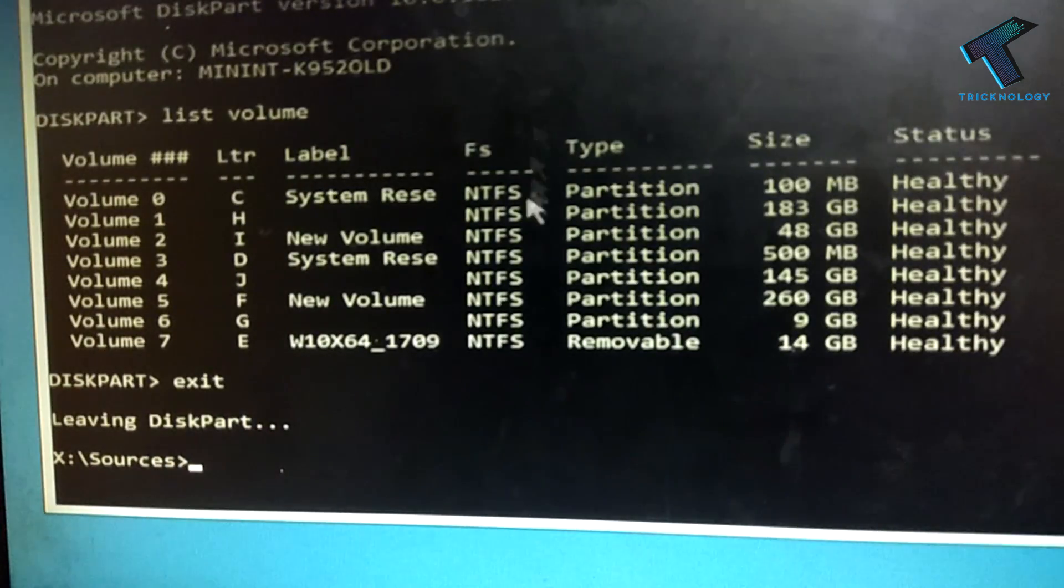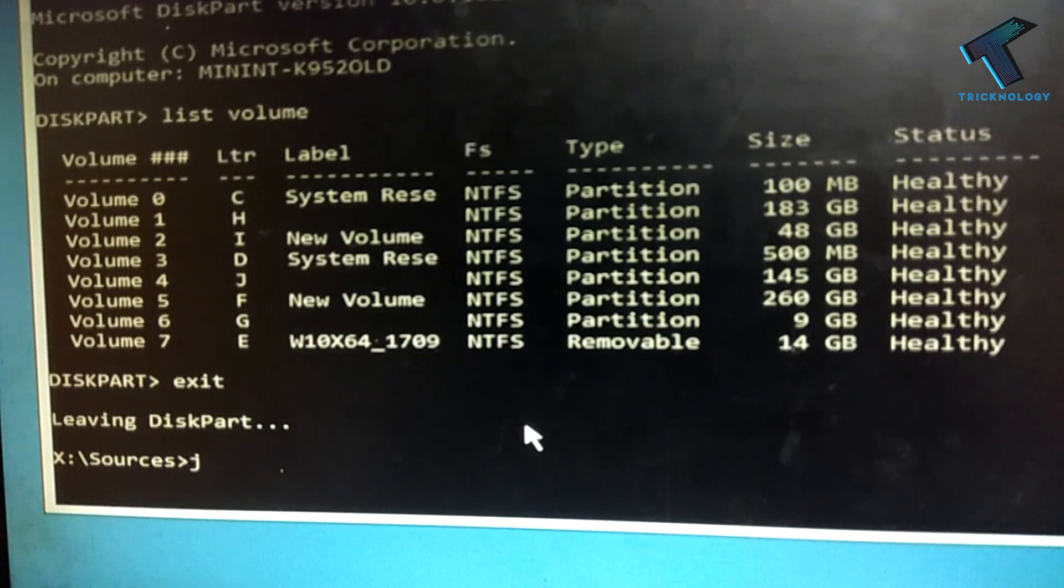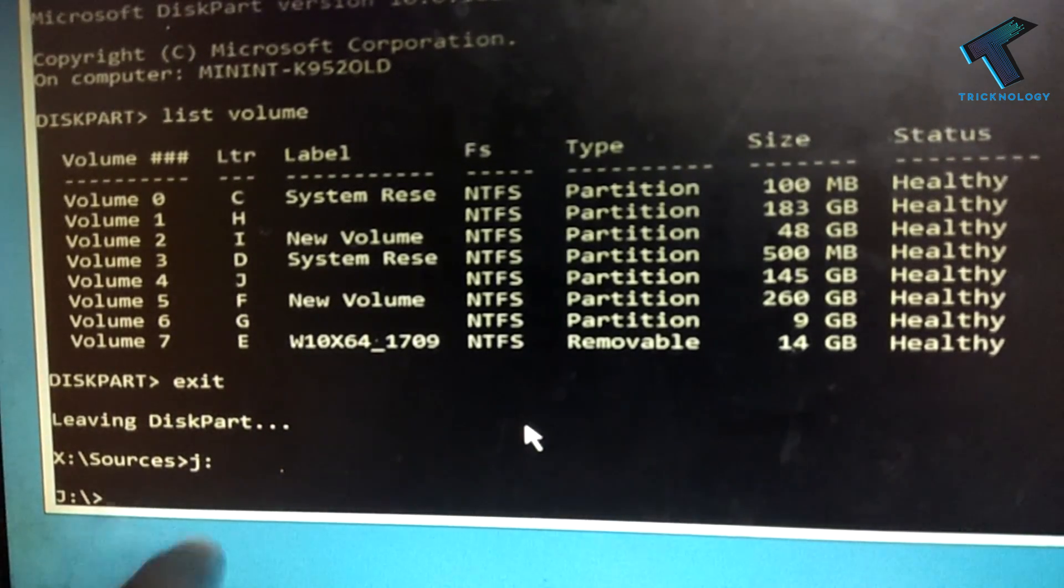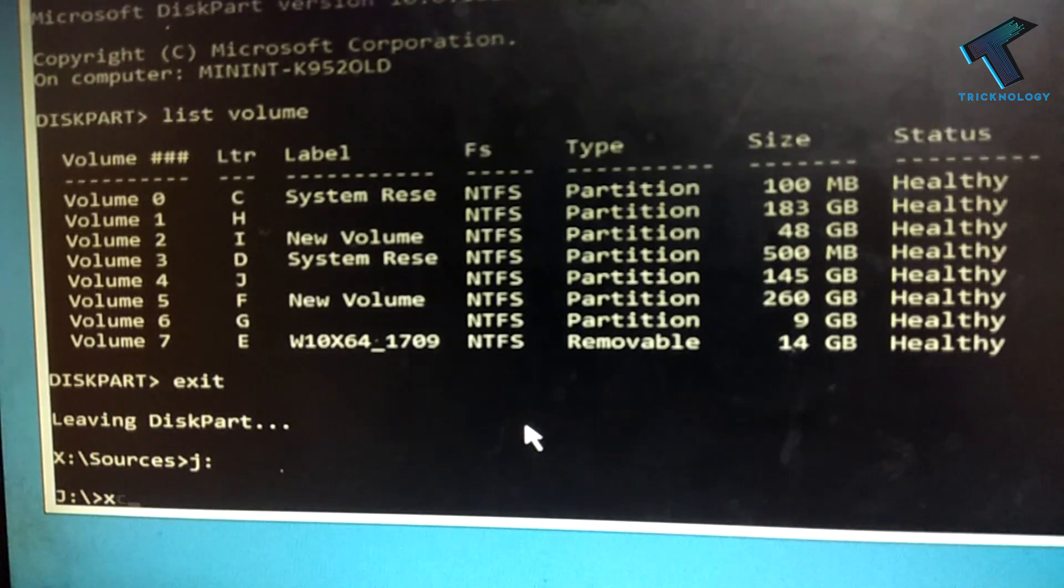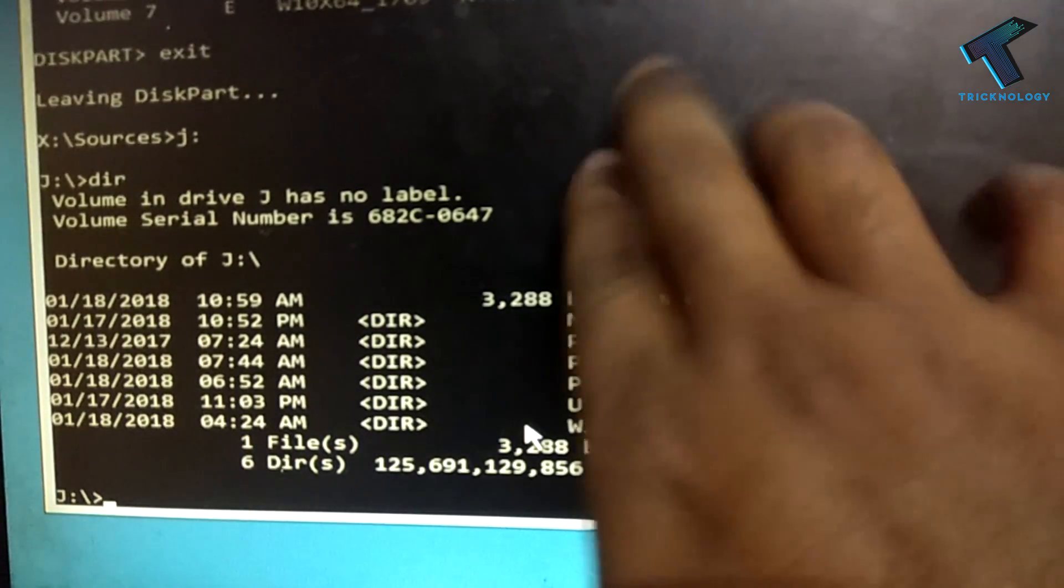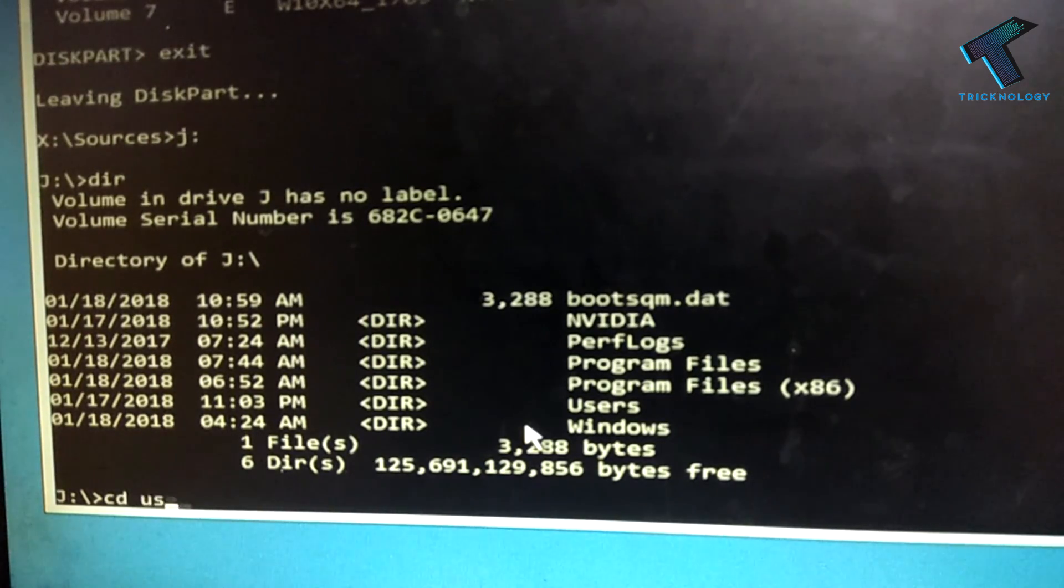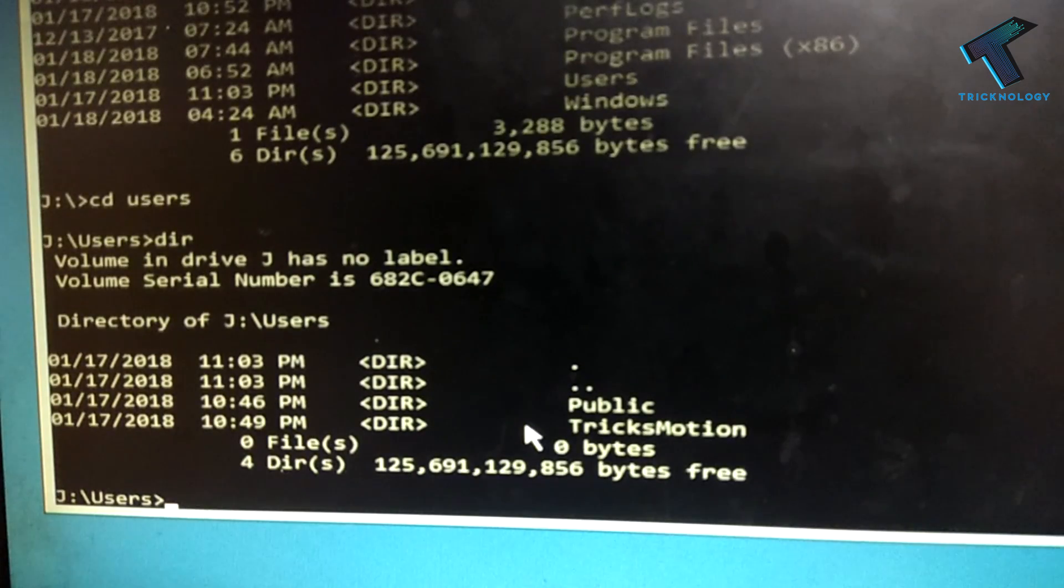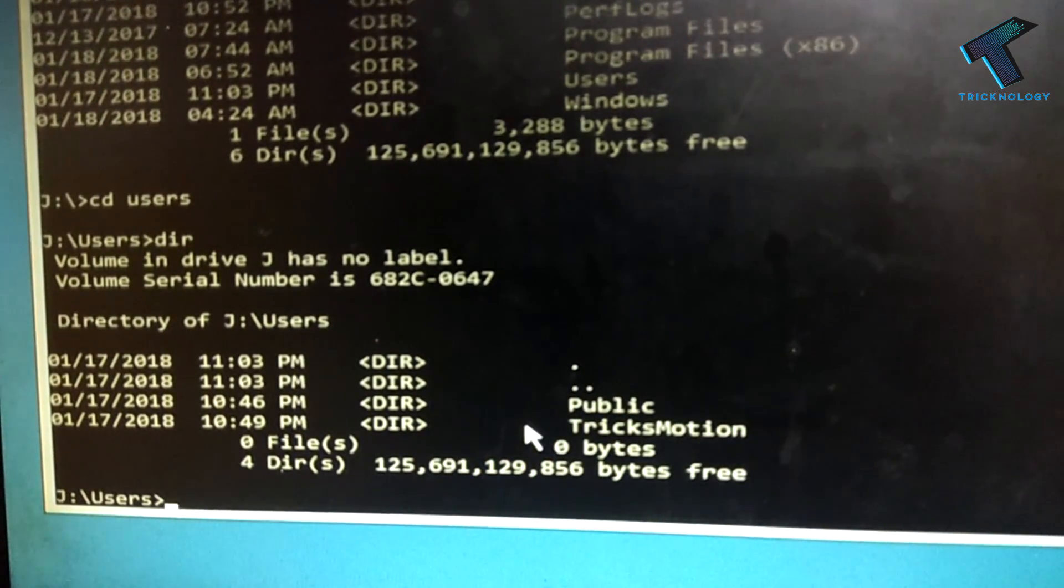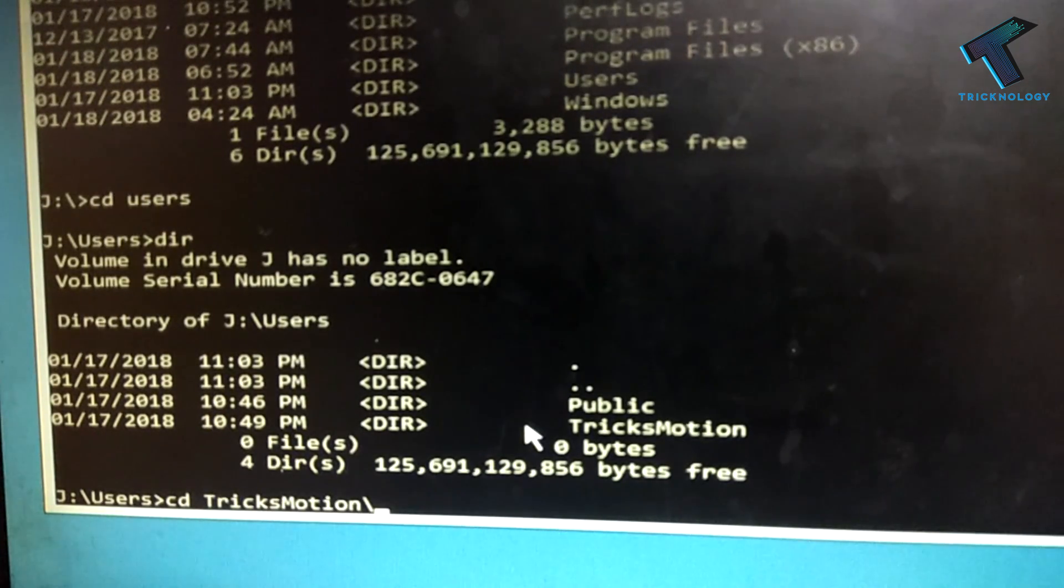After that, I need to put here J, then colon, then enter. As you can see, I am successfully logged on J drive. If you put here dir, you can see all your files. If you go under CD Users, you will get all those folders. Tricks Motion is my username, so I have to go under CD Tricks Motion, then under Desktop.